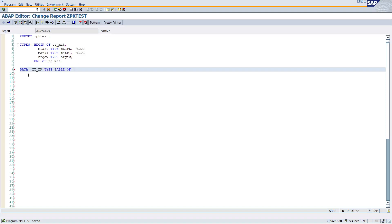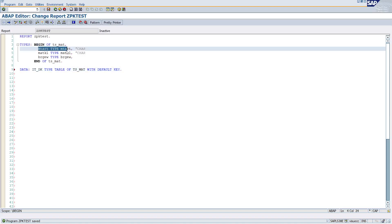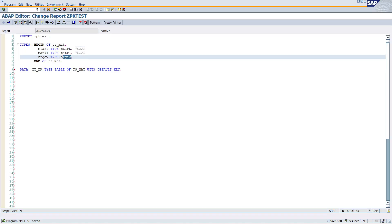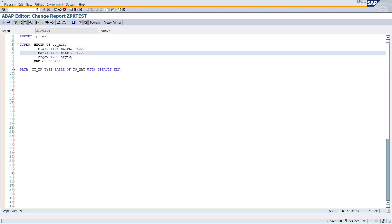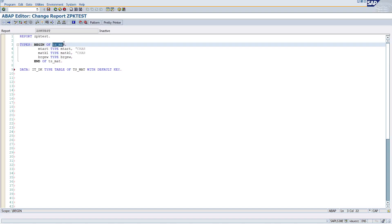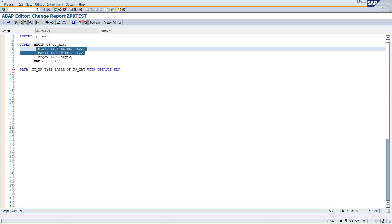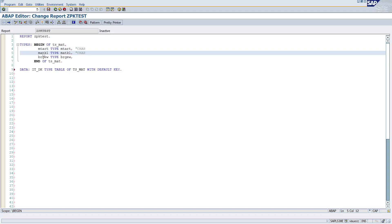What's the meaning of default key? Default key means whatever character data type fields are present. So mtart is a char4 field, matkl is a char9 field, and brg_ew is a quantity field — a non-character data type. So the two character data type fields form the standard key. That's the meaning of default key — the combination of mtart and matkl, because both are character data types, will form the default key.